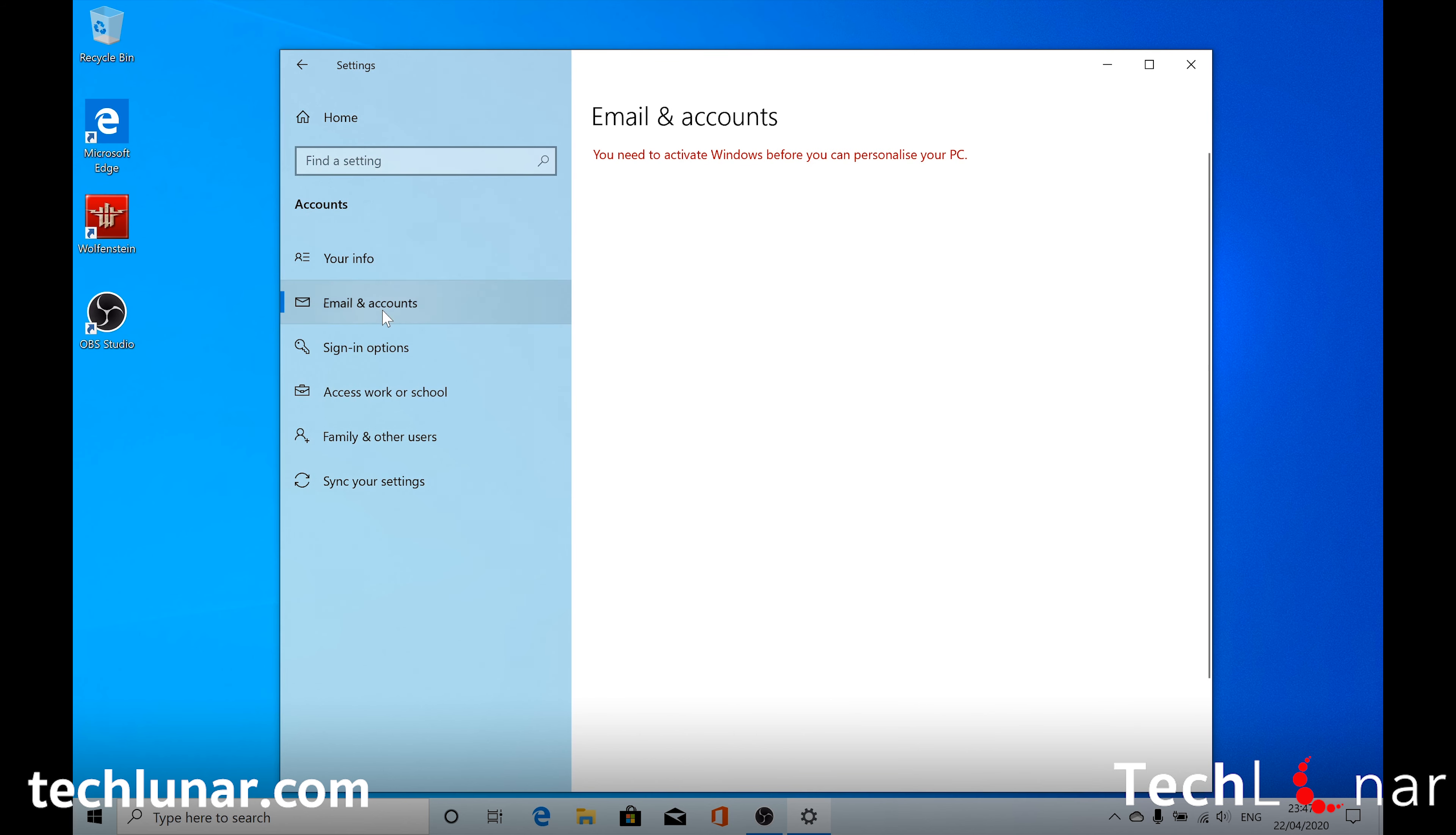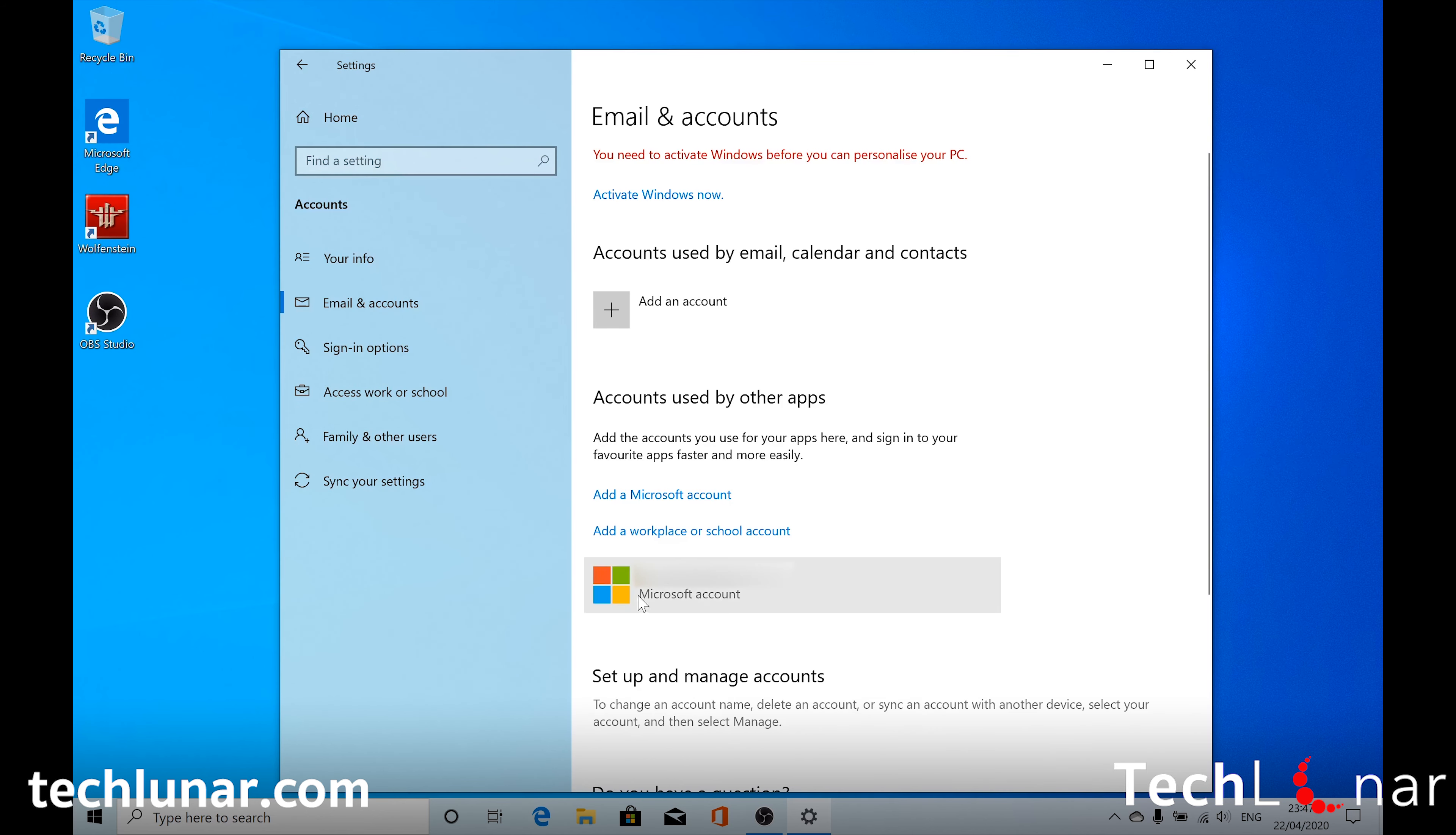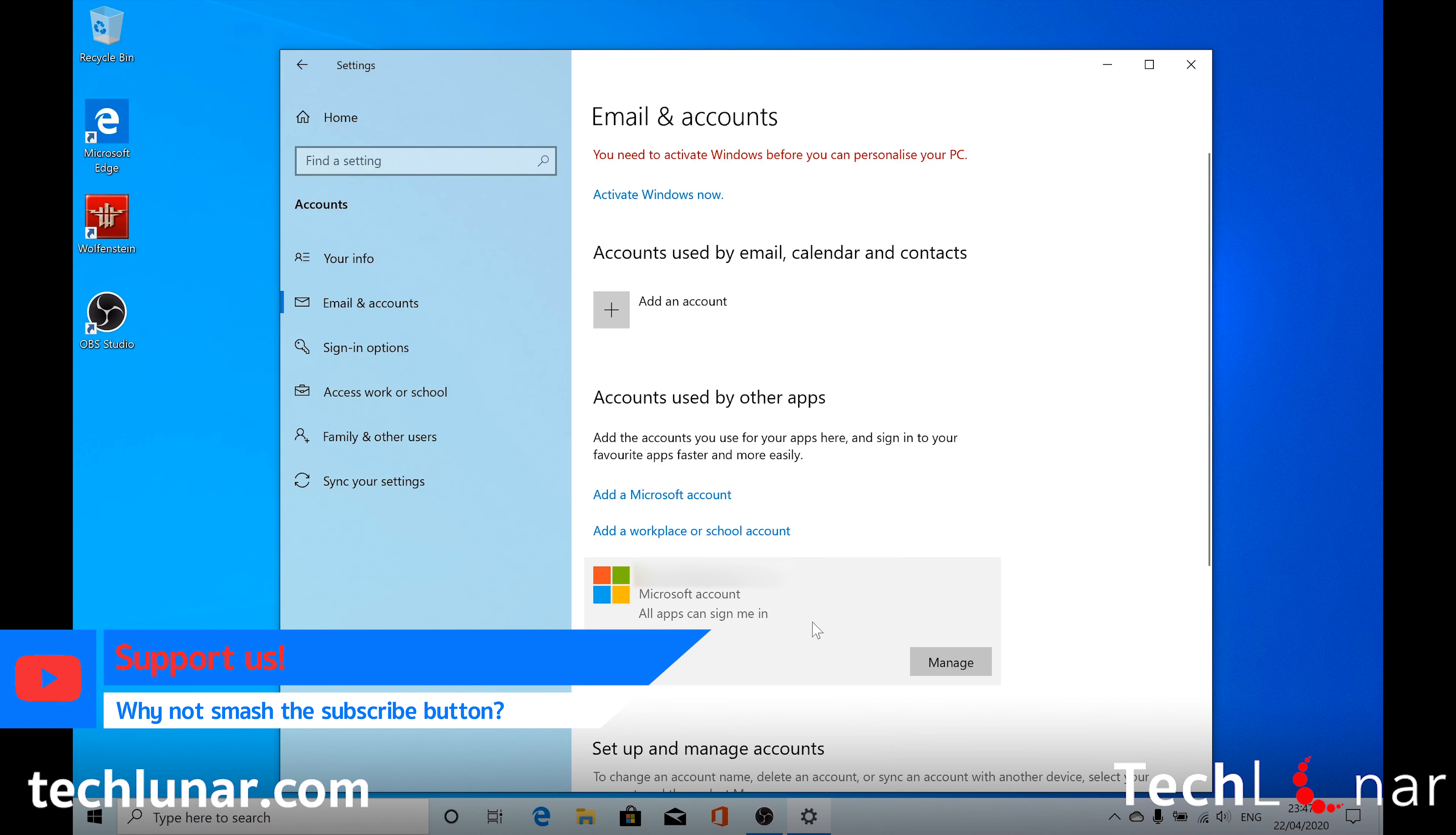If you go back to Email and Accounts. You should see your Microsoft account connected with your device. And that's great. In case you want to confirm this just select again your Microsoft account.